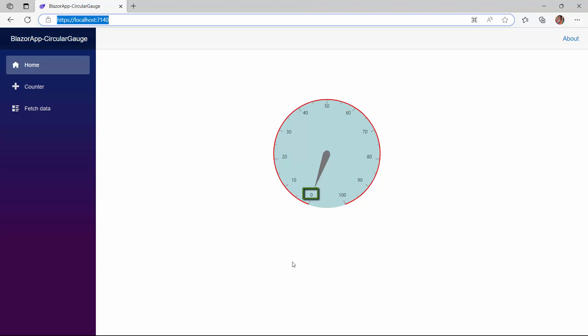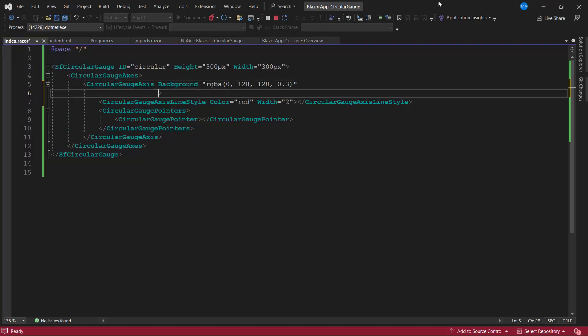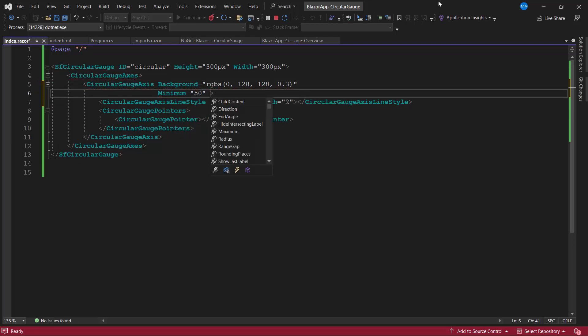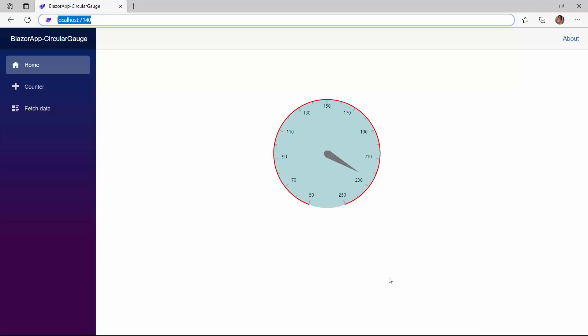The default start value of the gauge is 0 and the end value is 100. If I would like to set custom start and end values, I can use the minimum and maximum properties. To demonstrate, I set the minimum property to 50 and the maximum property to 250. Look at the demo now, the start value is 50 and the end value is 250.